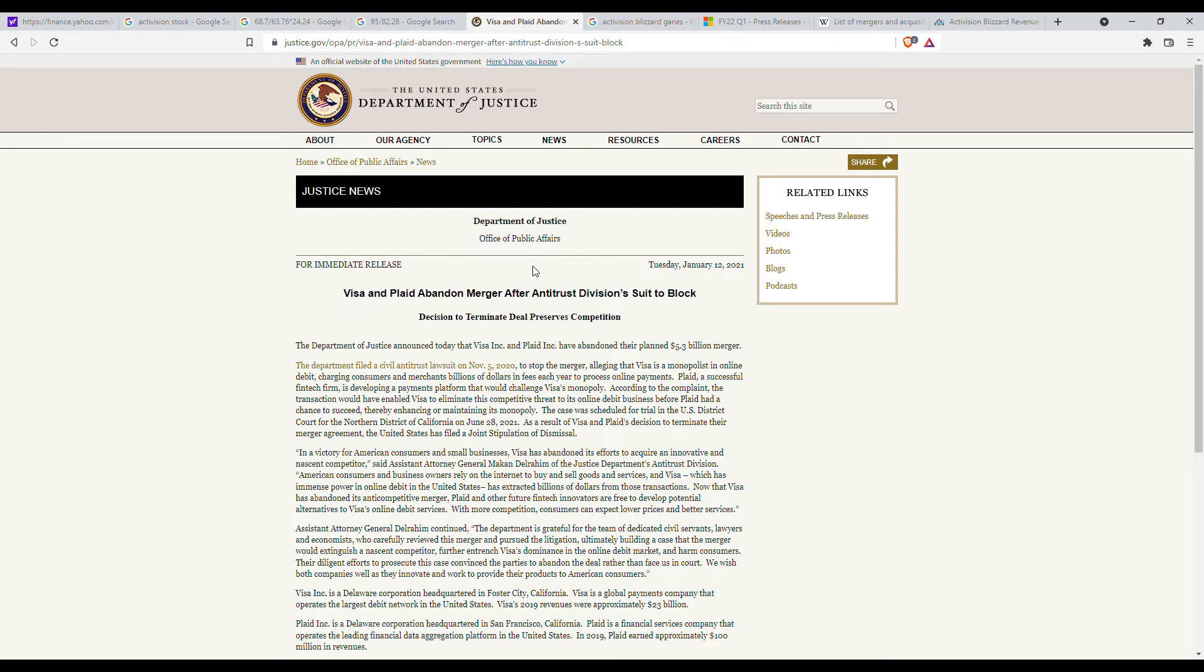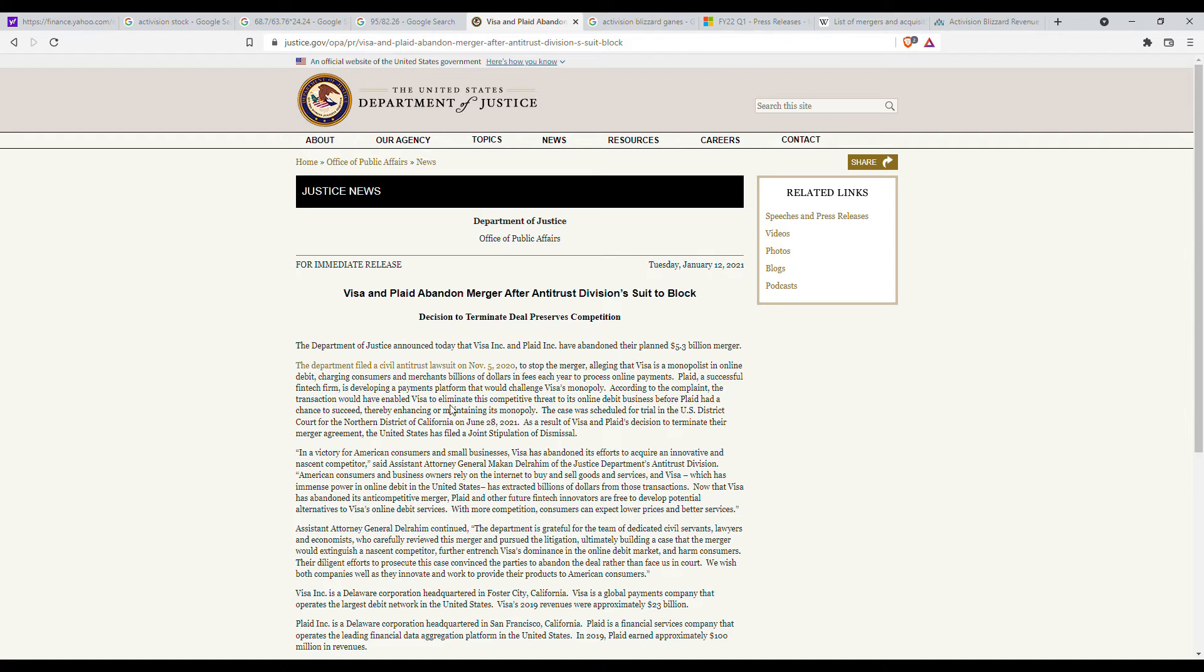It's not the first time like a smaller acquisition has been blocked. I just pulled this up right here which is the Visa Plaid failed merger. Plaid was valued at $5.3 billion dollars and Activision is a lot larger. Basically there's anti-monopoly concerns but we'll see in the future if there would be a lawsuit but that discount suggests that there is a good chance that there may be a lawsuit or some legal proceedings that may delay the acquisition.